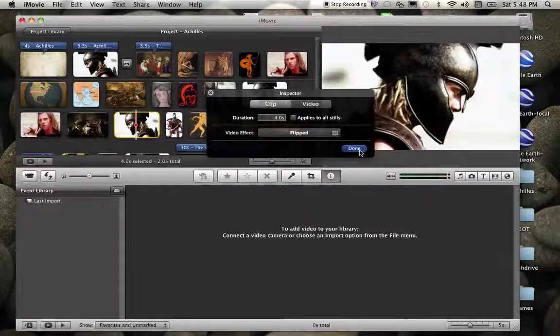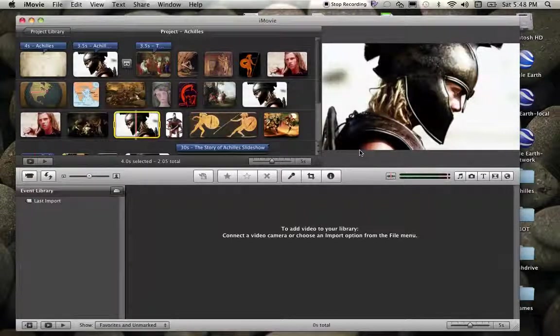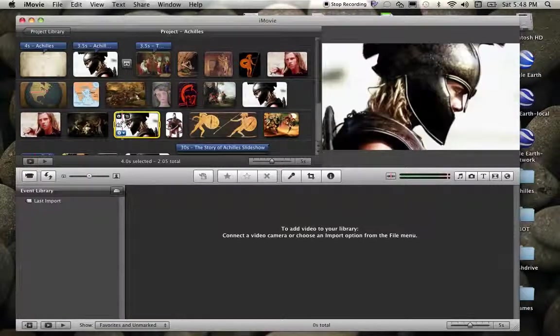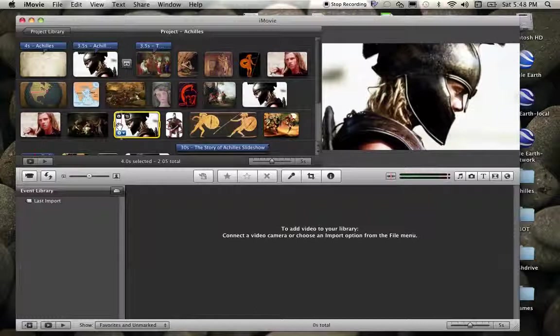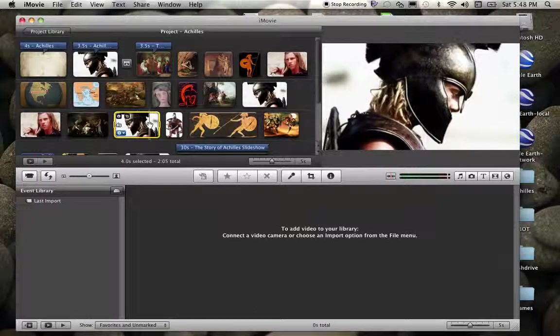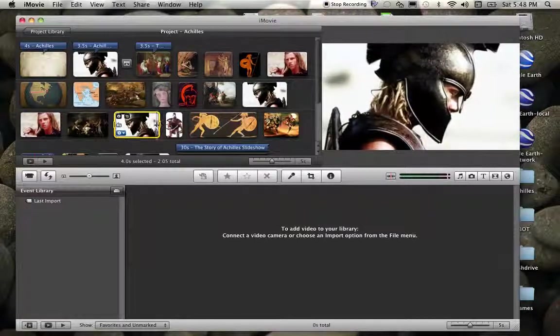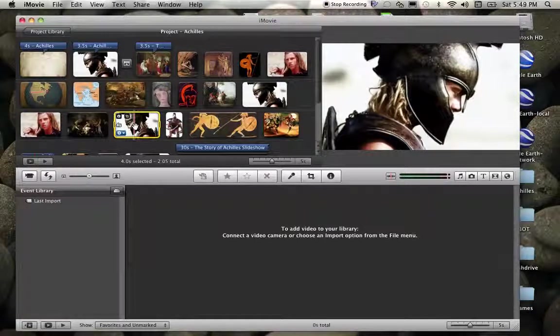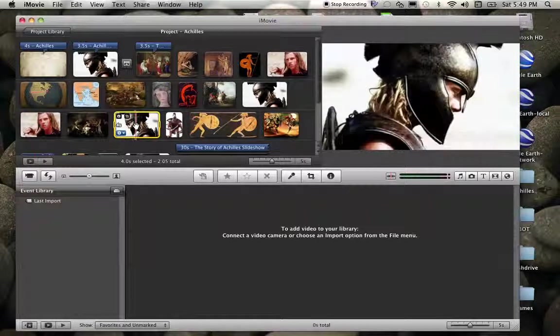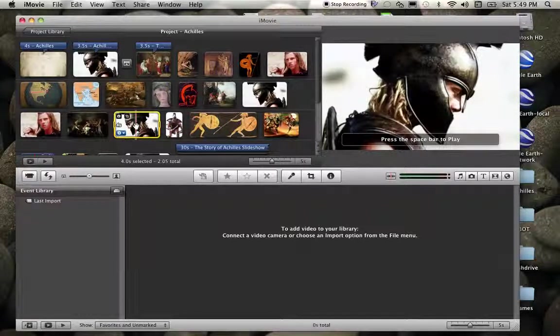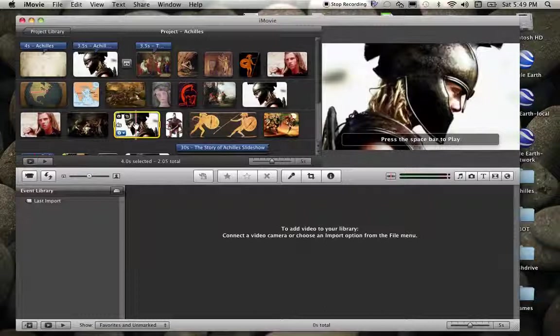Once I'm done, I simply click done, and you can see as I hold my cursor over, I have that flipped image there. It's still four seconds, but that's how we can make clip or image adjustments if necessary.